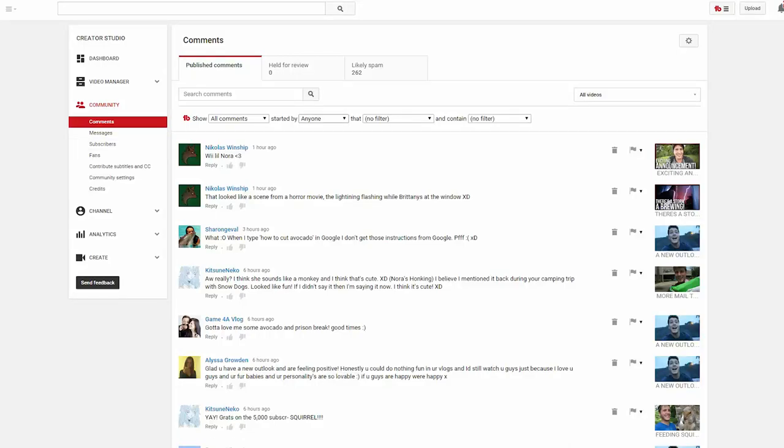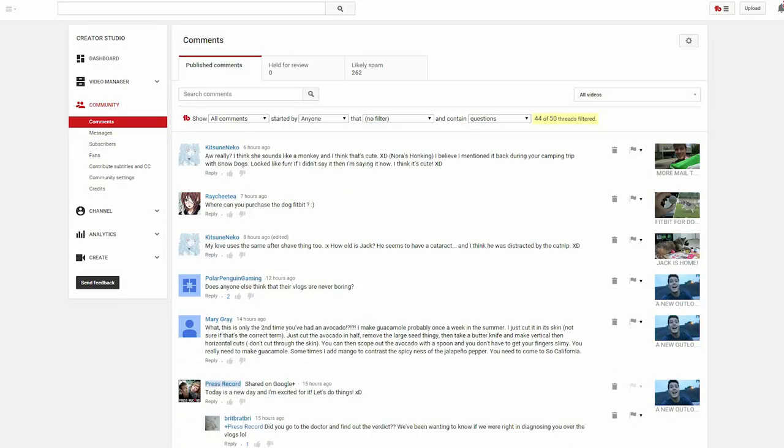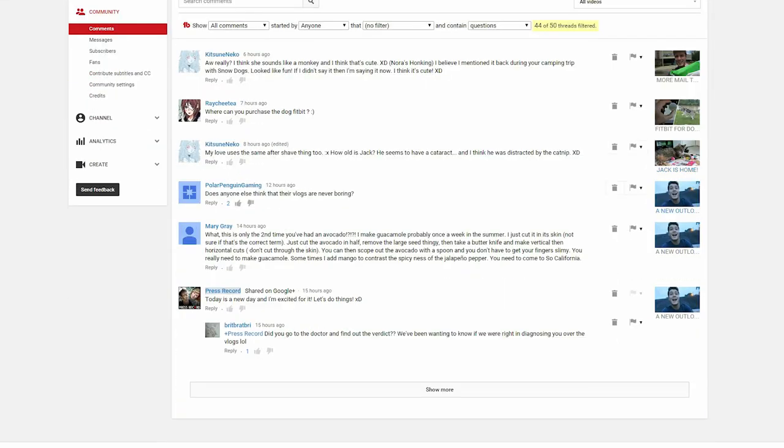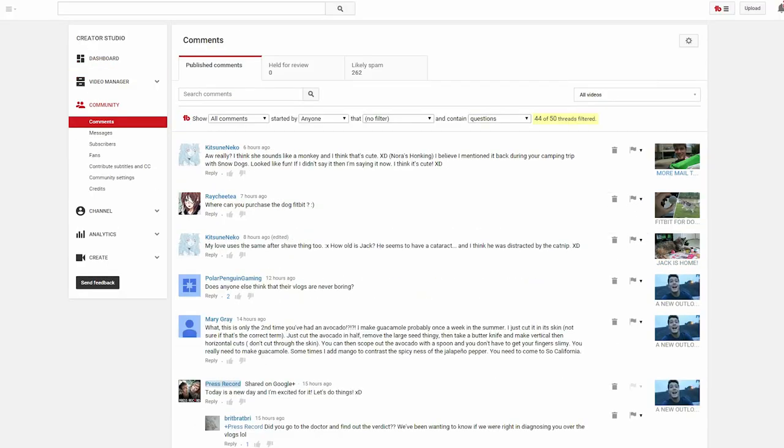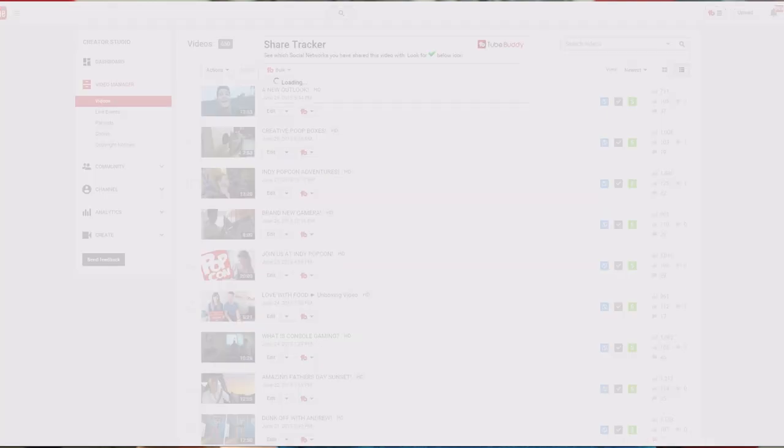For starters, comment filters. You can filter out all your comments depending on what you're looking for. For instance, only show questions. Now you can go through and answer all the questions without having to search for them.